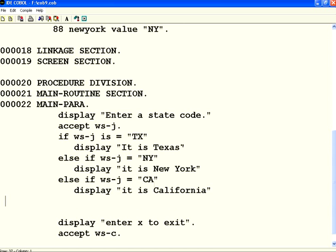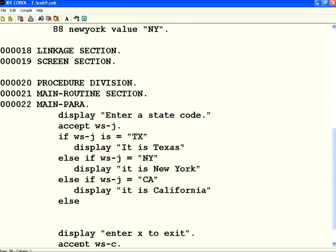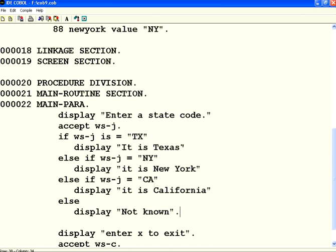Then if it is not any of them, I can say else display not known. So I do that. Very simple statement. I take two characters from the user. If it is equal to something, I am printing something. Now let us compile this.